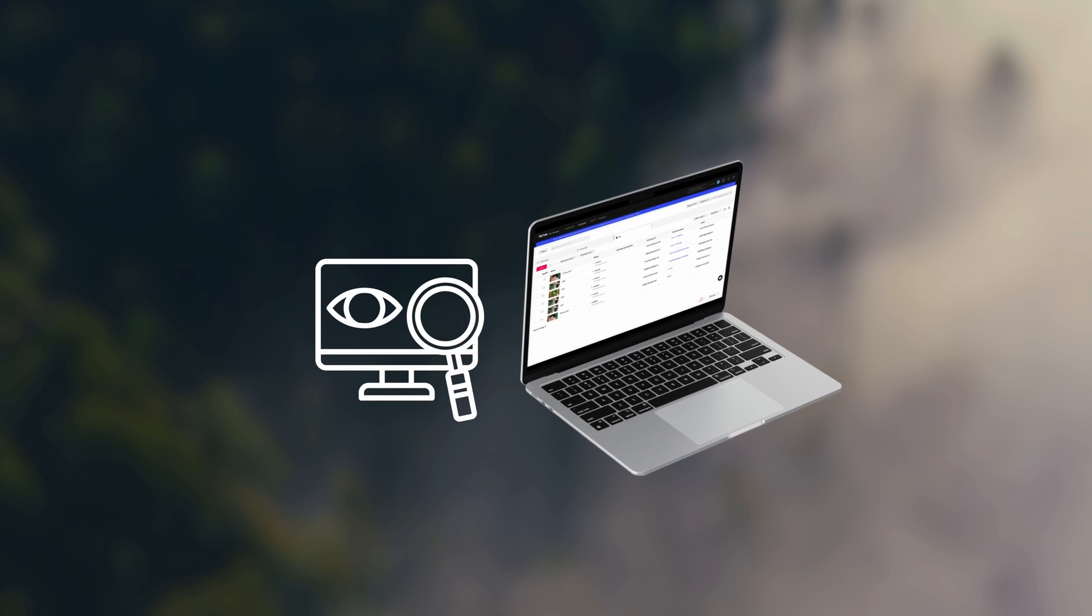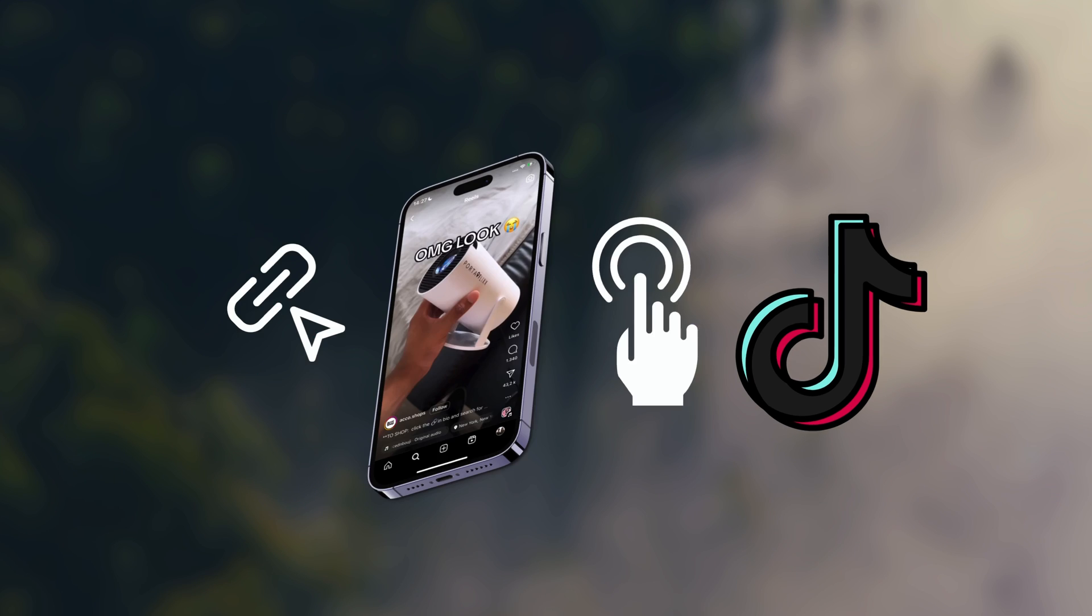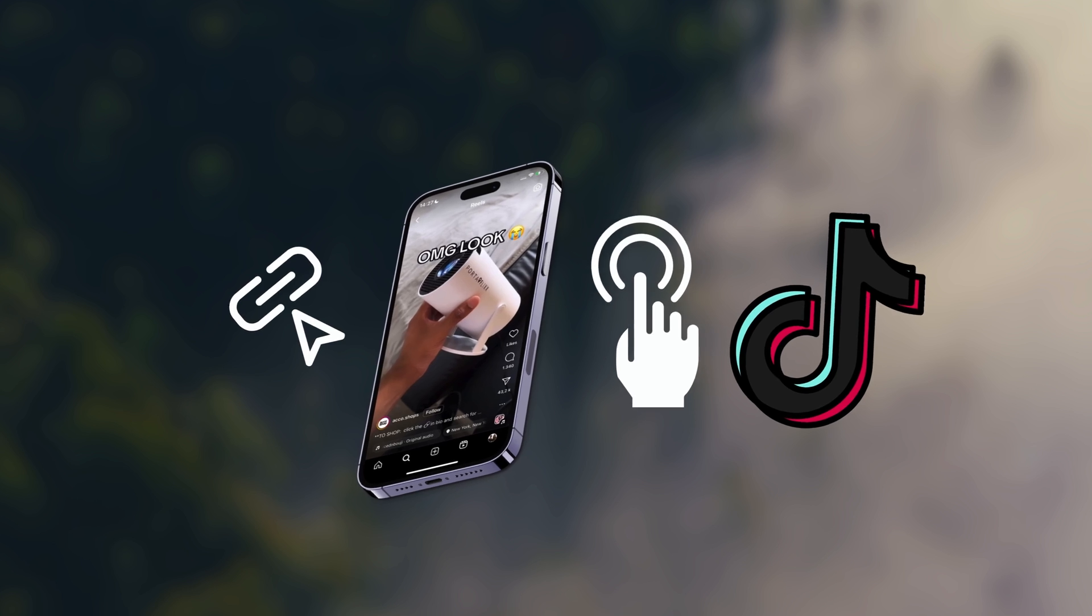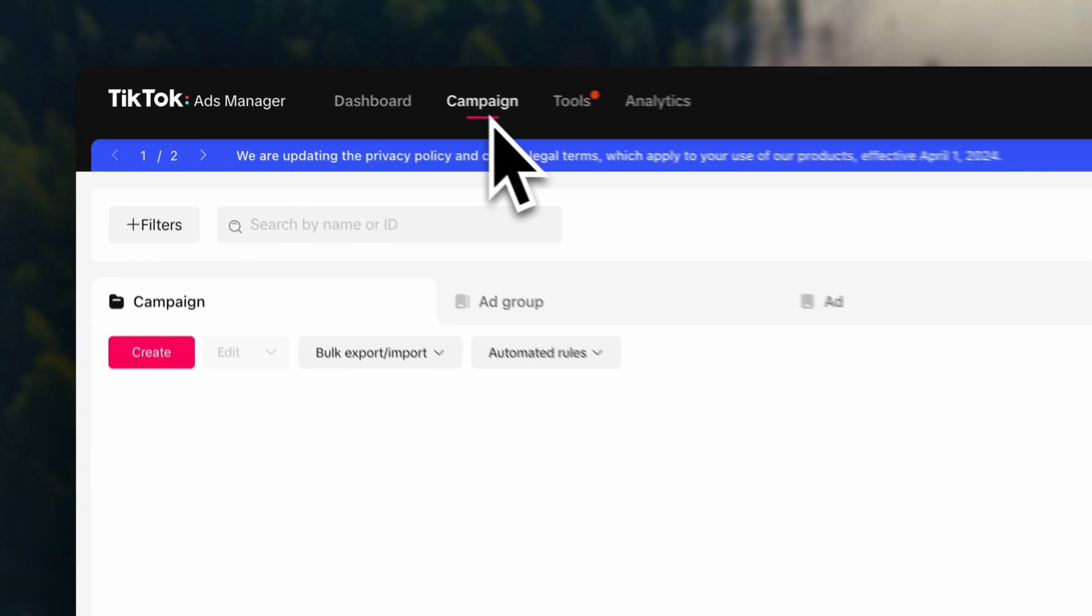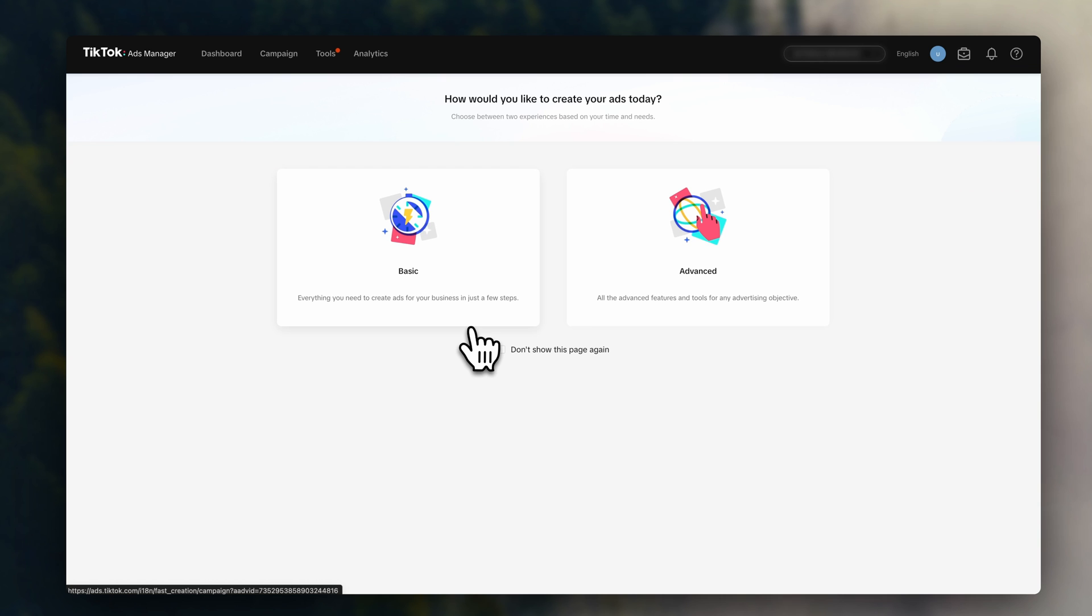Hey guys, Julia here. In this video, I'm going to show you how to run TikTok ads. We'll take everything step by step, so if you're a total beginner, just stick around.